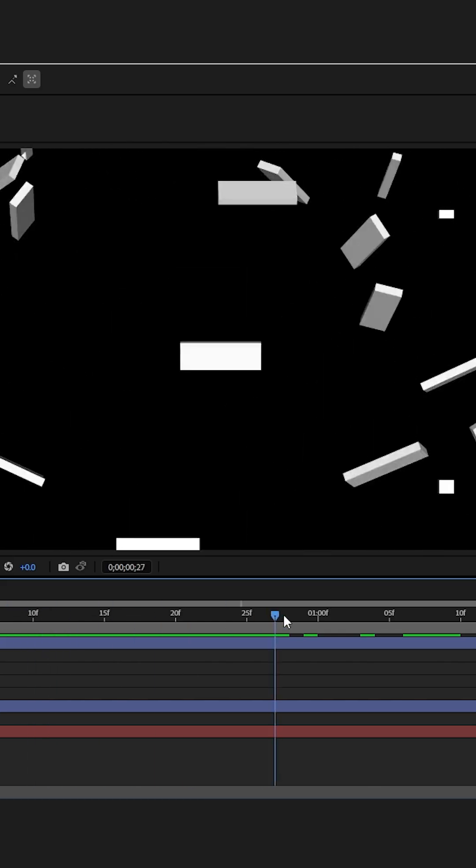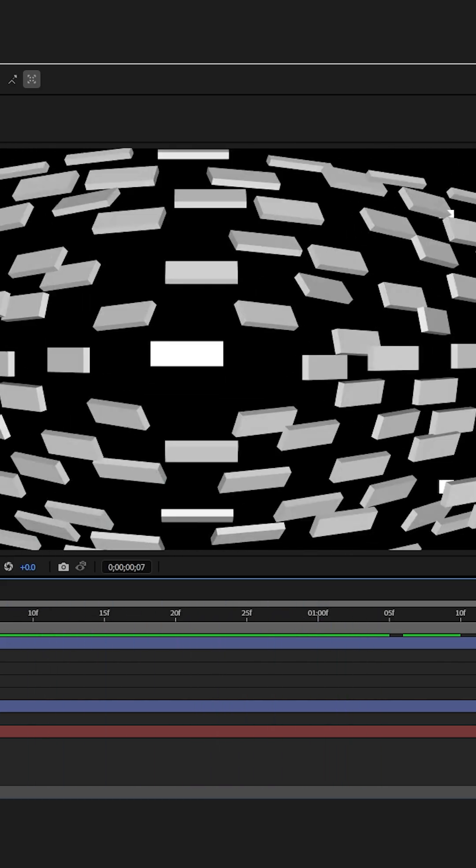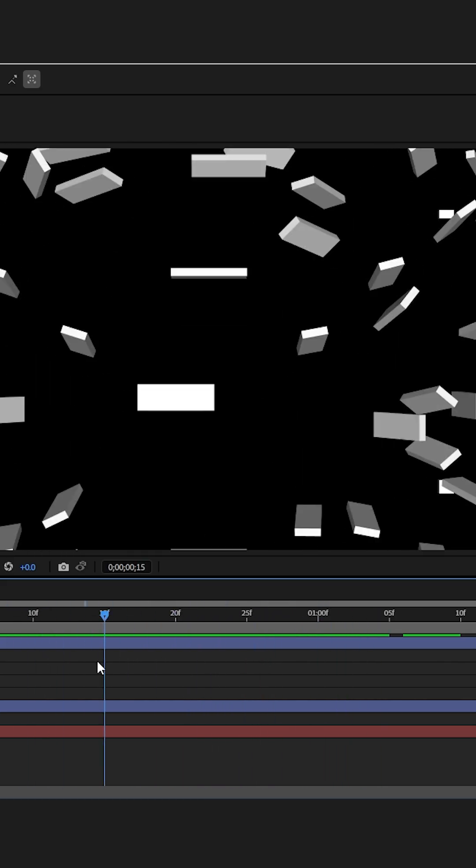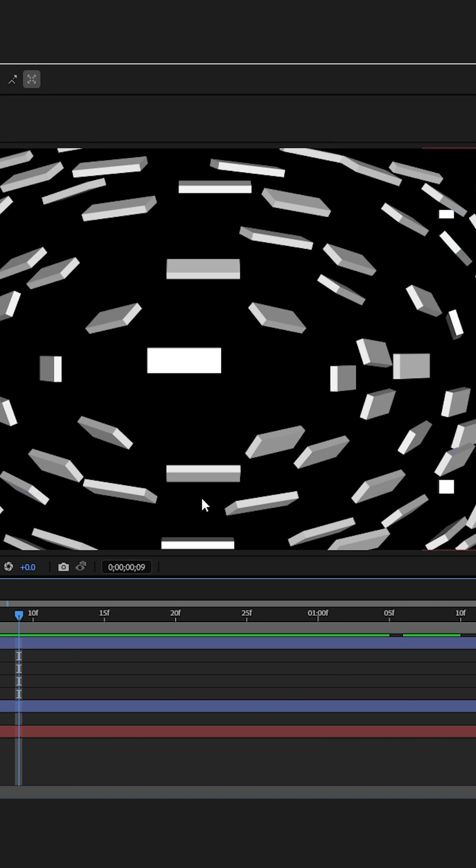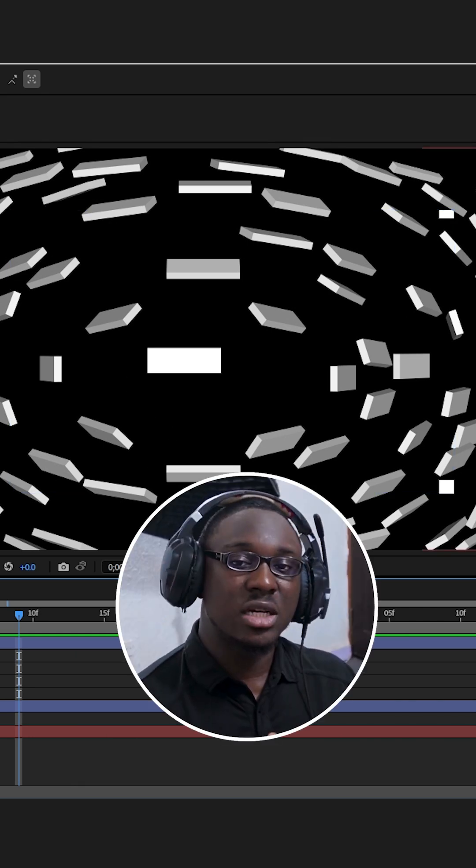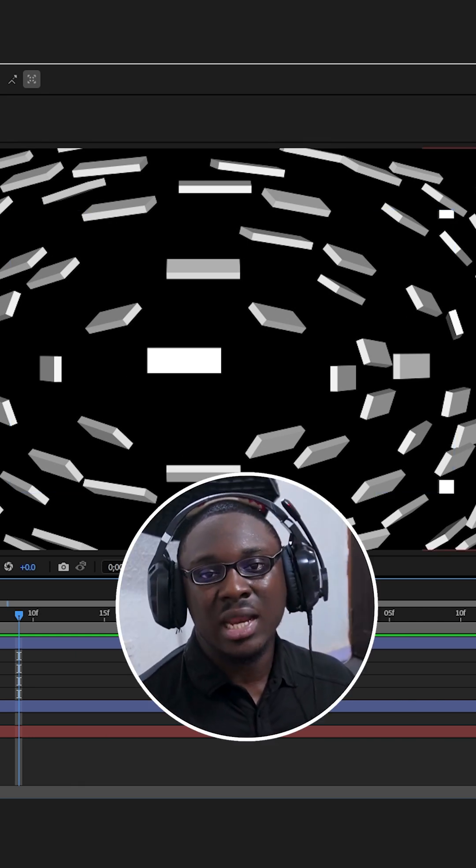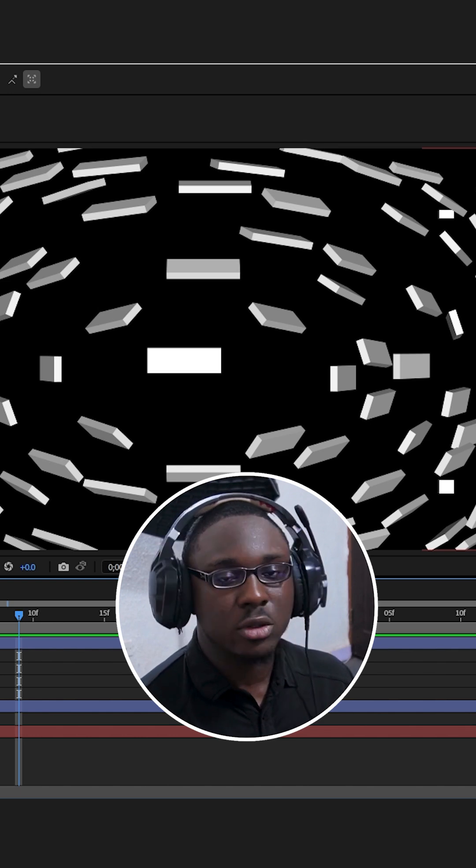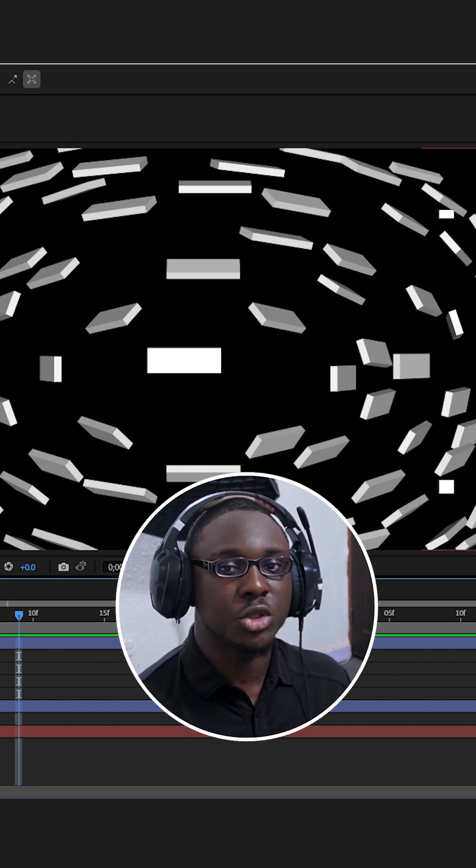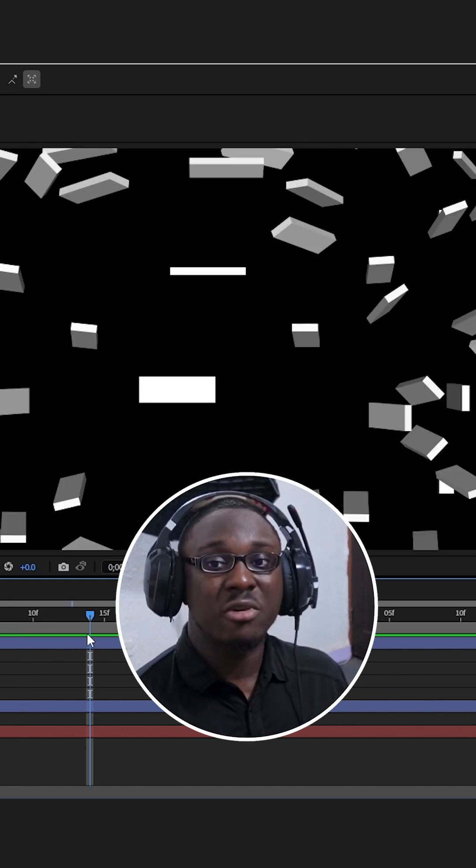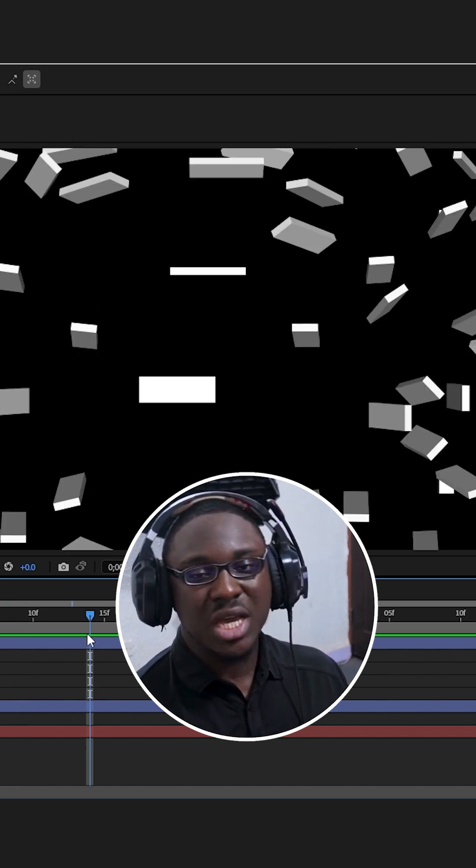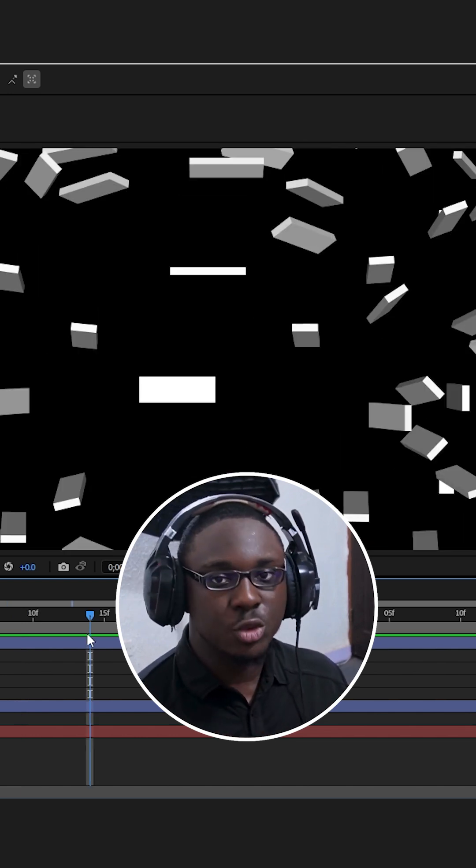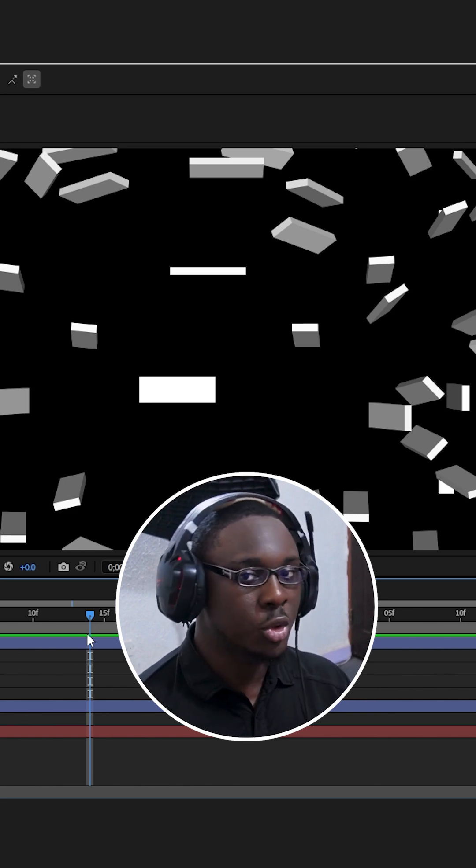Now if I scrub throughout my timeline, I'm expecting to see motion blur, but there's no motion blur. That is because not everything in After Effects supports the default composition motion blur. There are some effects like the shatter effect that do not support motion blur.